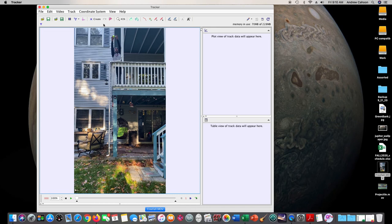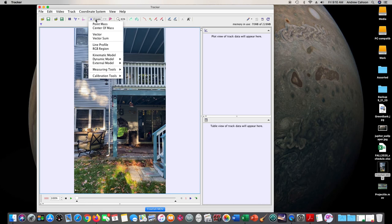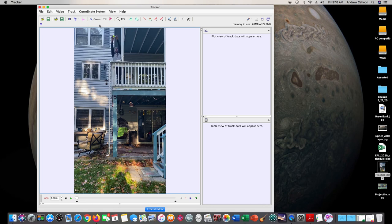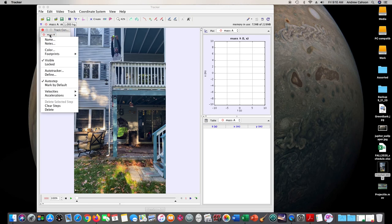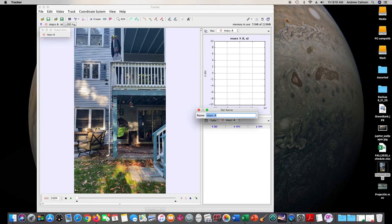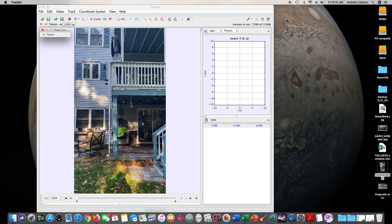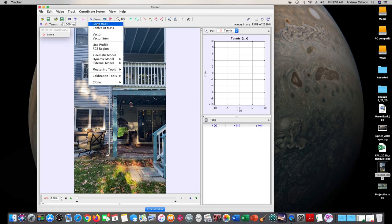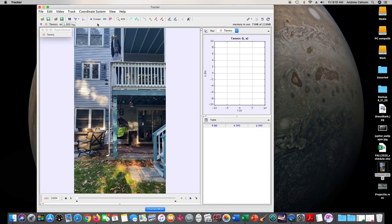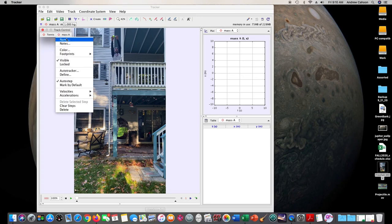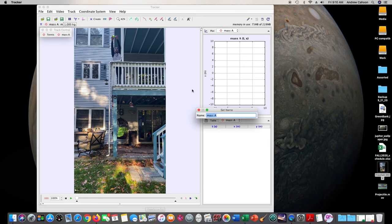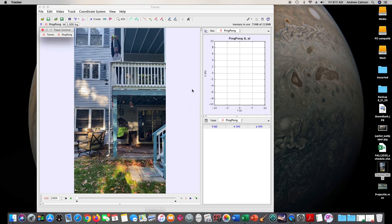So when we create a point mass, that will track one of them, and then we can create a second point mass to track the other one. So let's call this one the tennis ball, and then we can create a second point mass, and we'll call that the ping pong. Alright, so we have the two different masses.